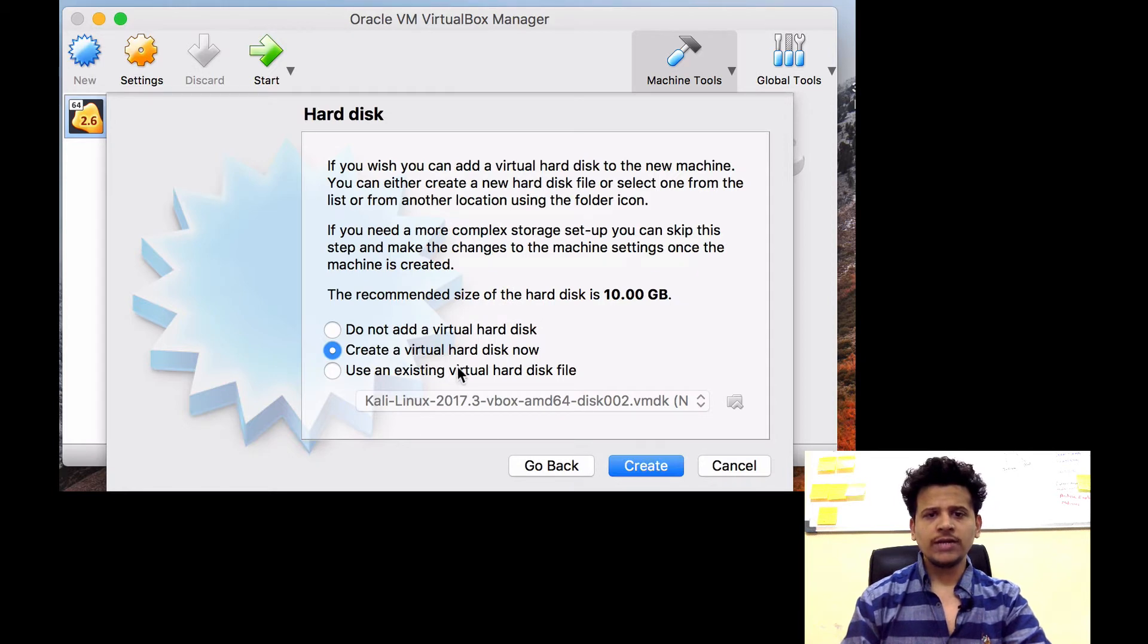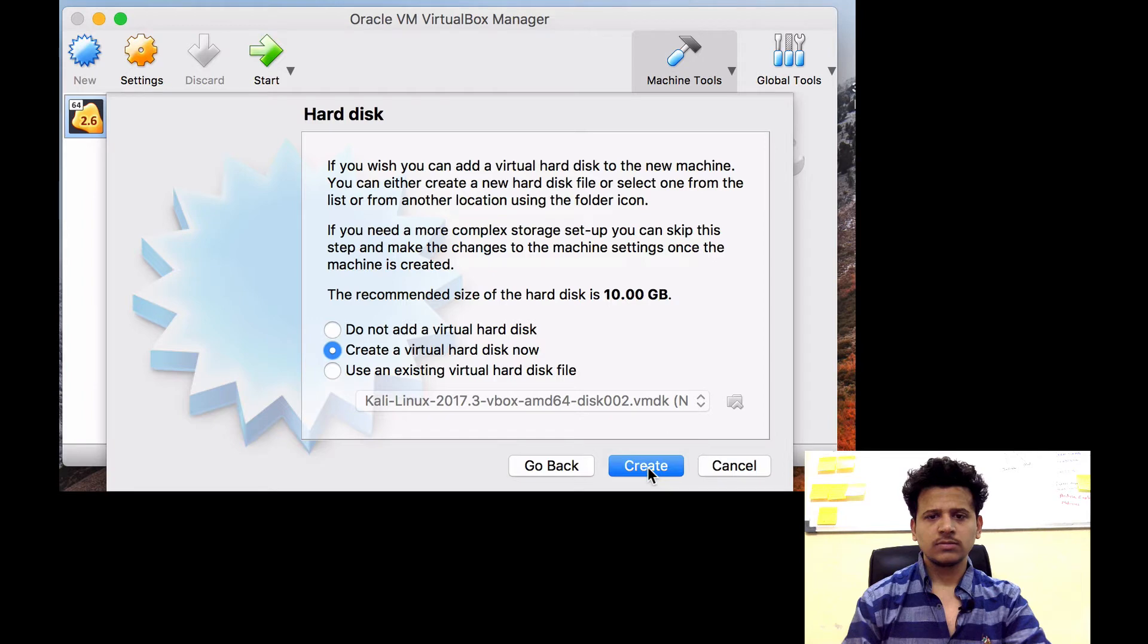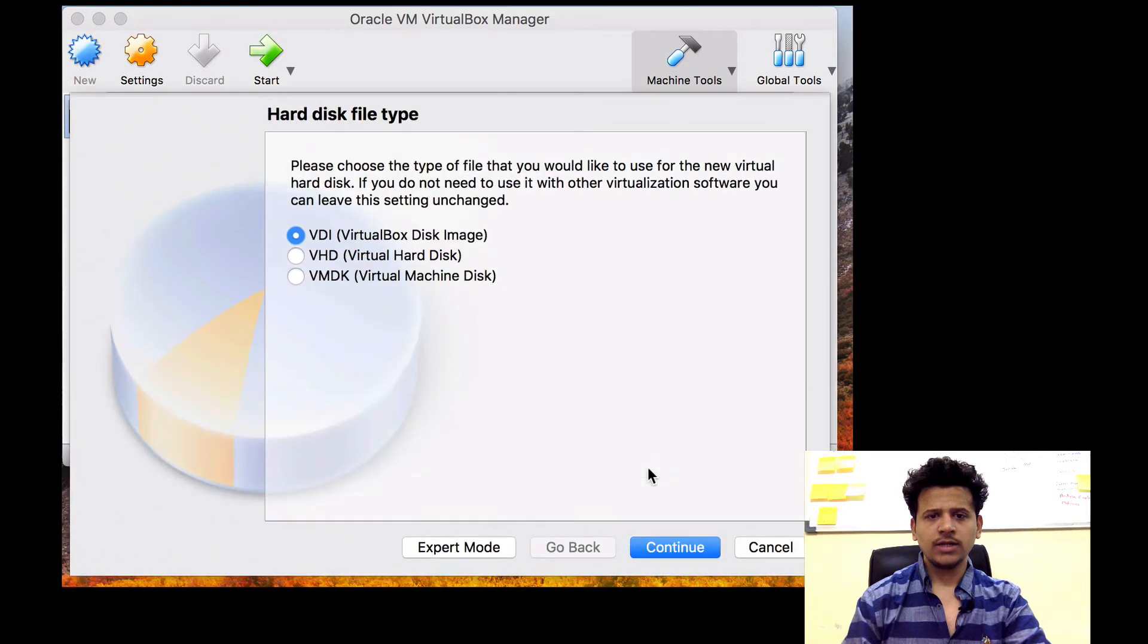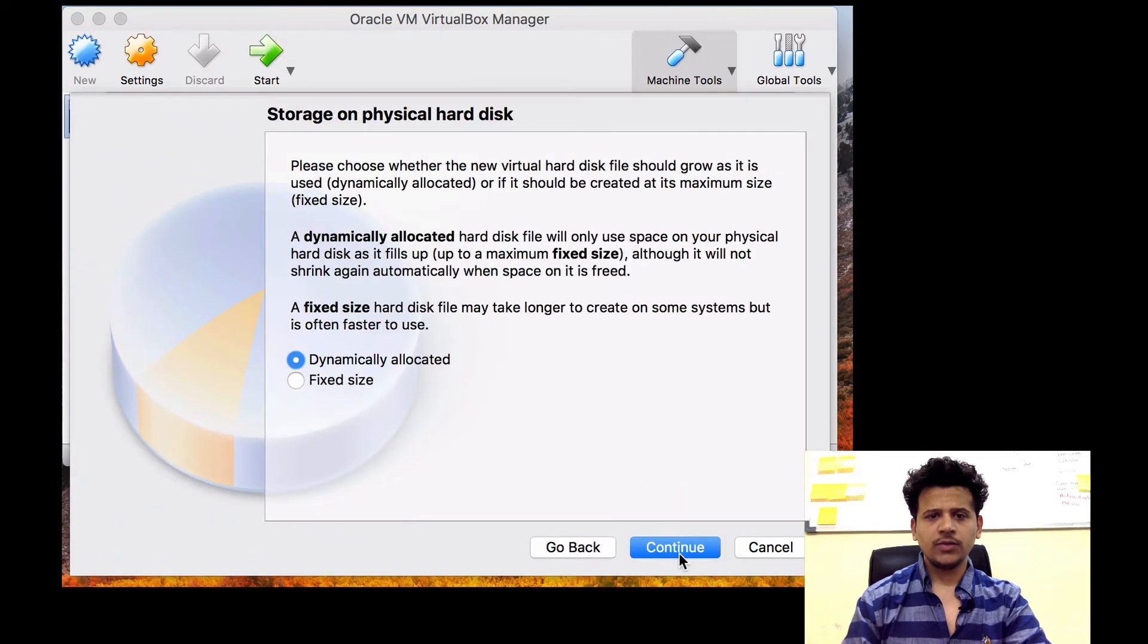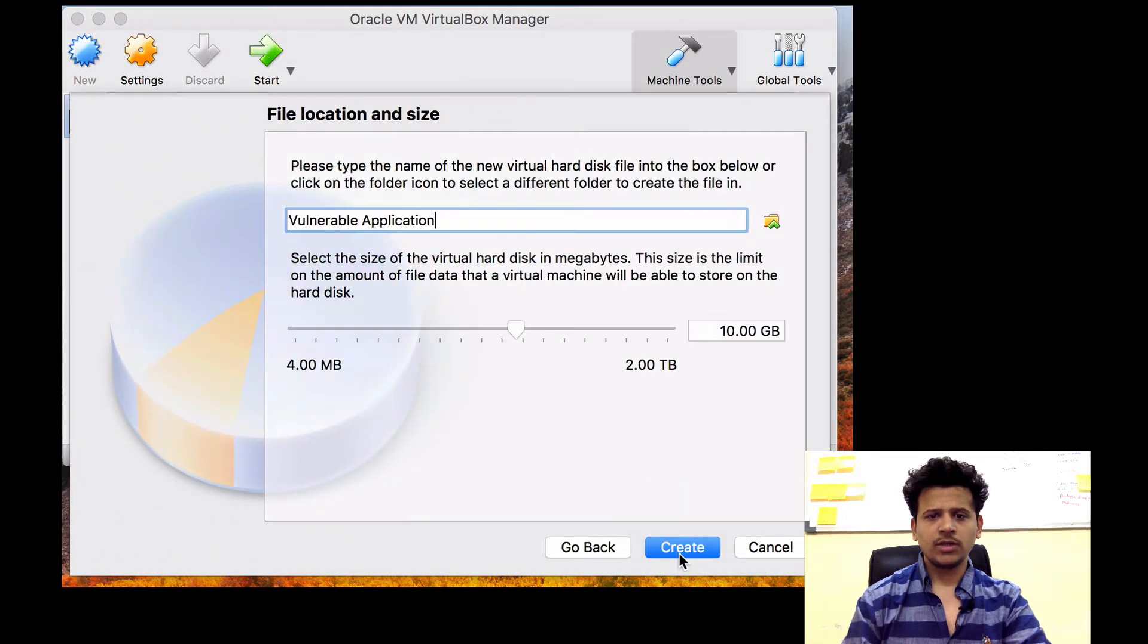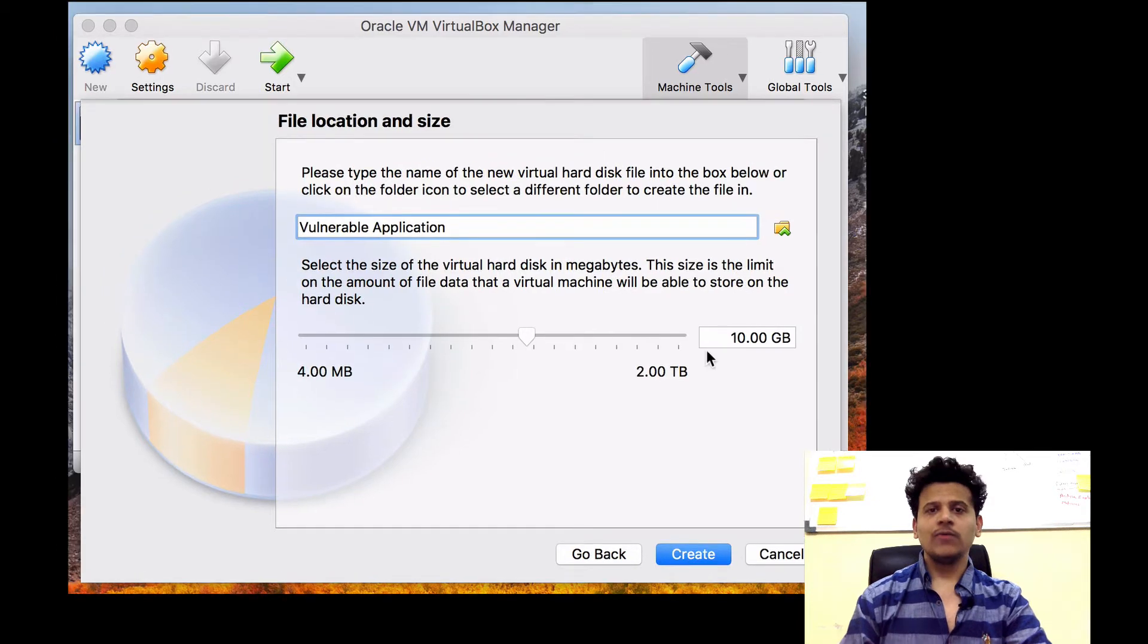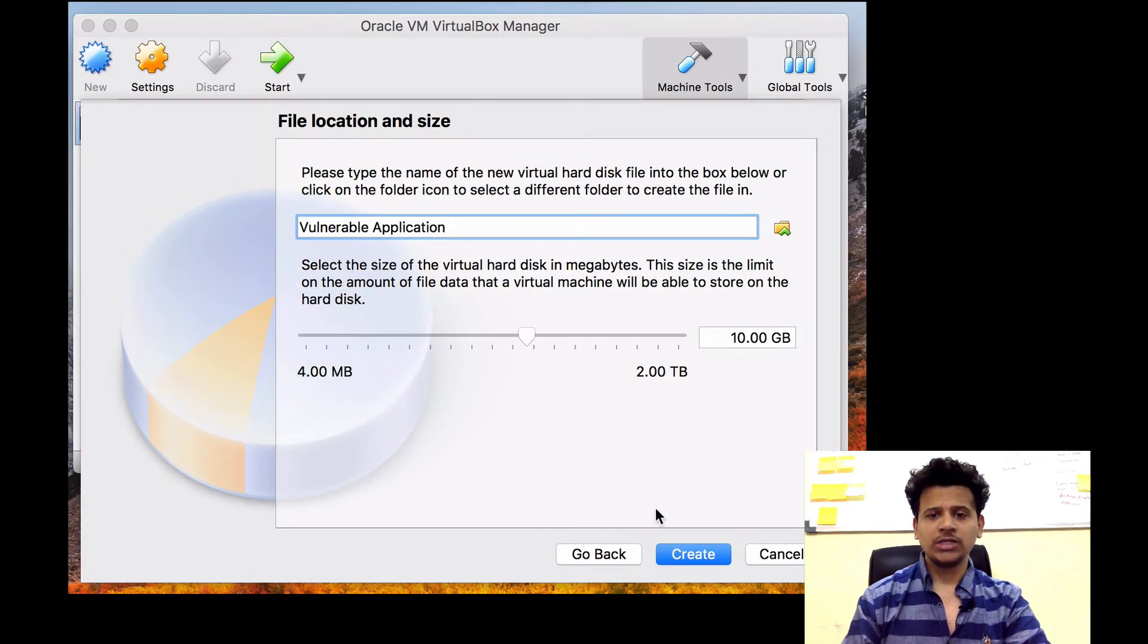Then click on Create a new Virtual Hard disk now. Create. Select Continue. Continue. We will give 10GB for these Vulnerable Applications. Click on Create.